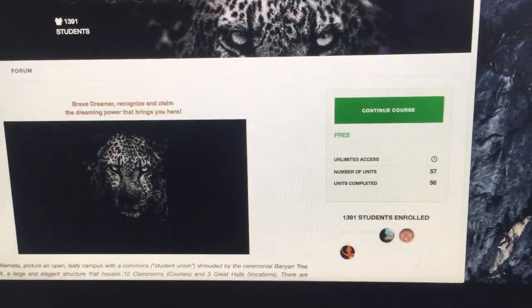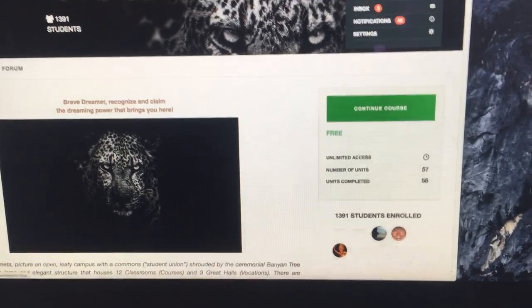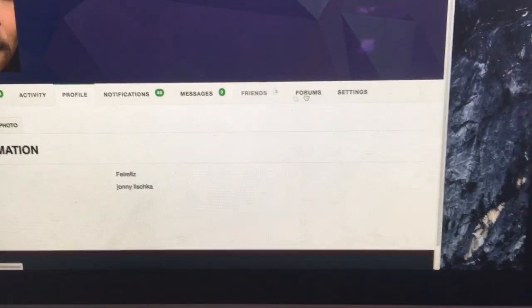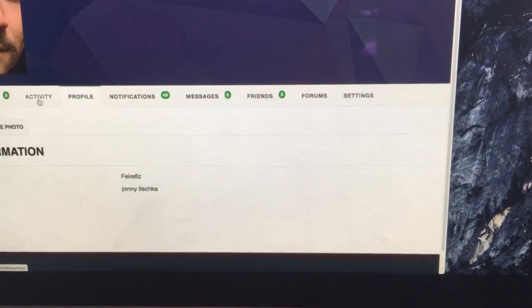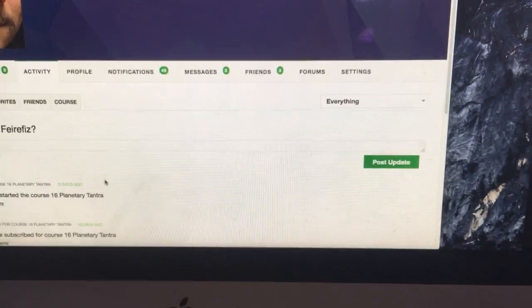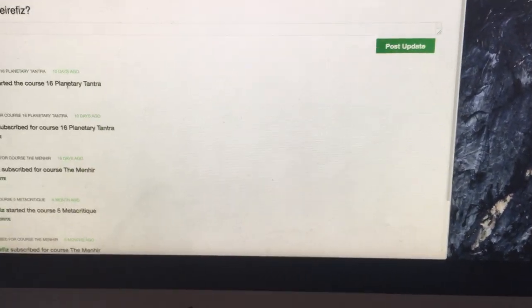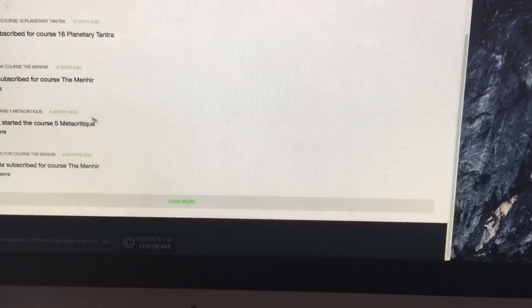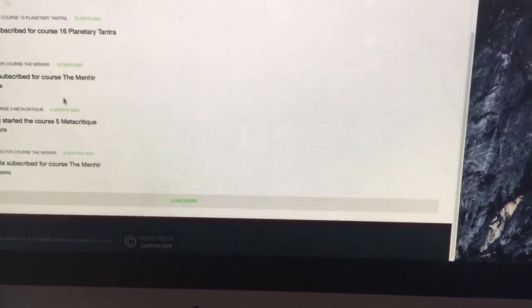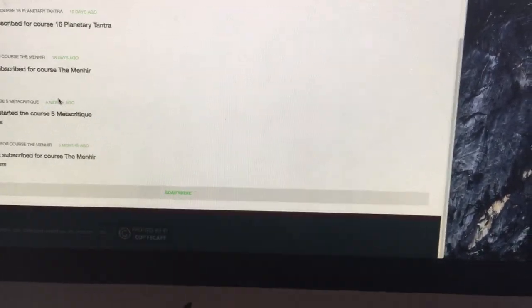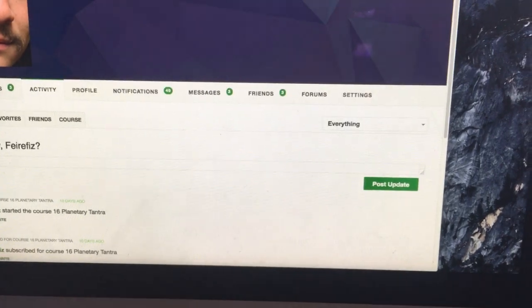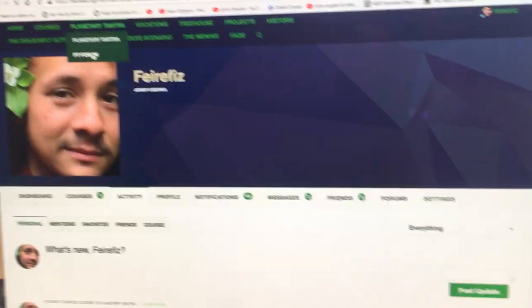It even says I started the course, planetary tantra. So we go here.